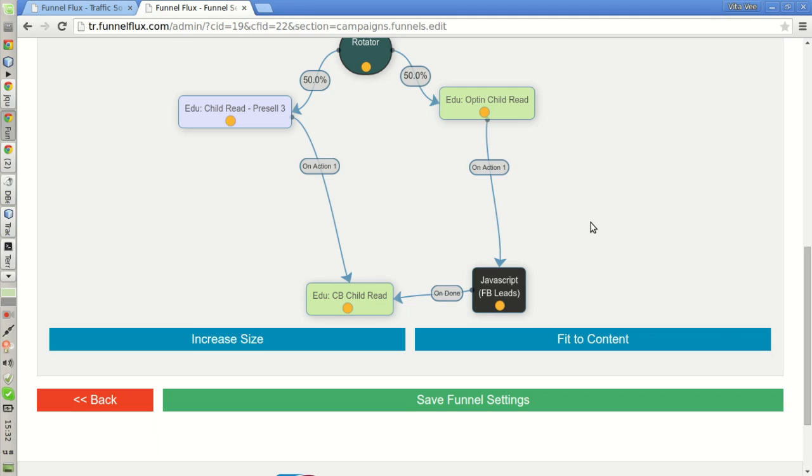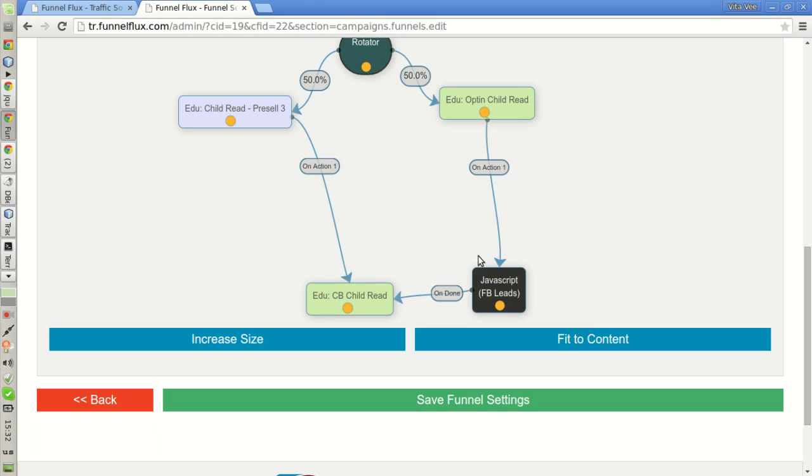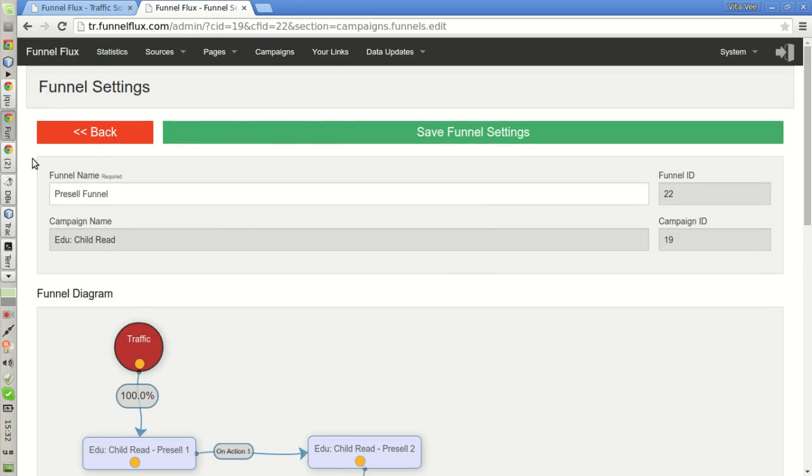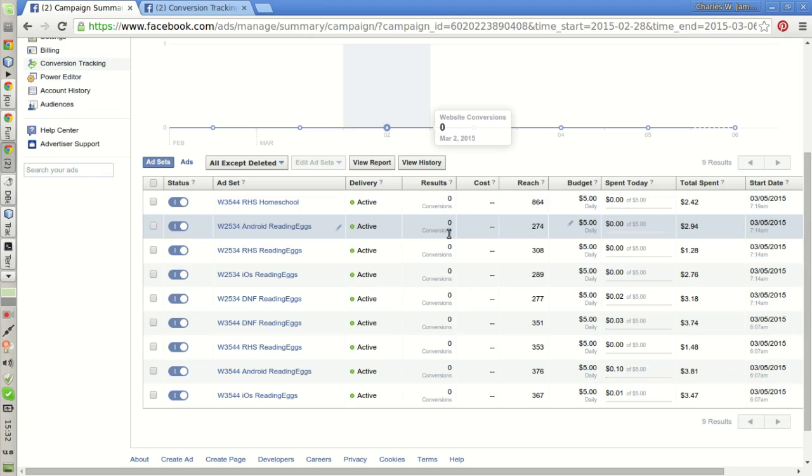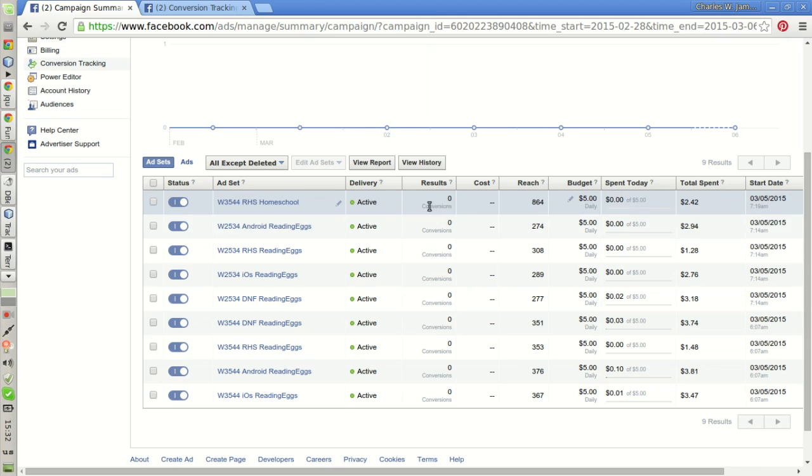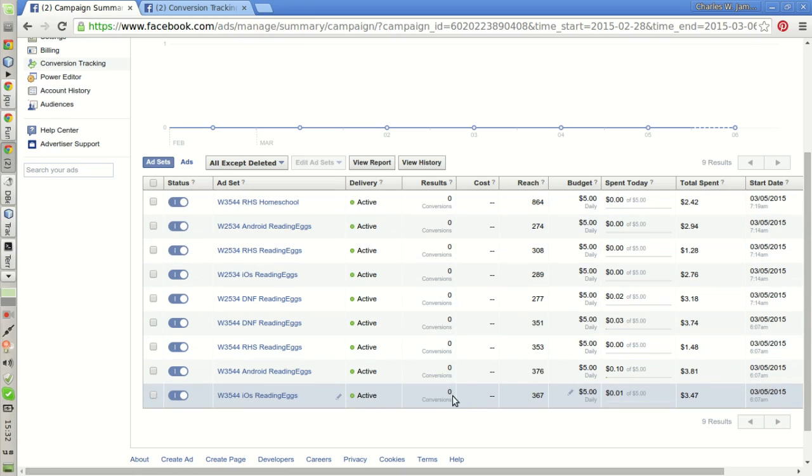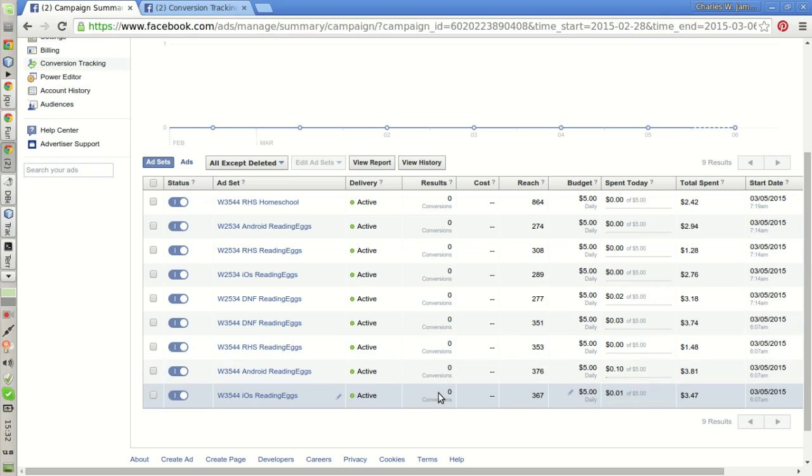Later, I will show you how to use the condition node to execute this node only if the traffic is coming from Facebook. Now that I have saved this new funnel, the conversions will now be recorded on Facebook's side and I will be able to see which traffic segments are giving me opt-ins. Thanks for watching. Bye-bye.